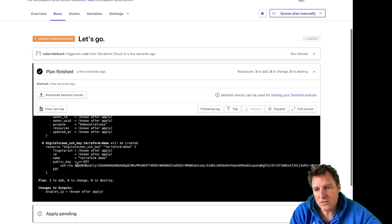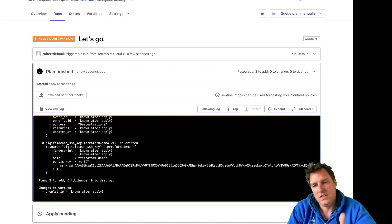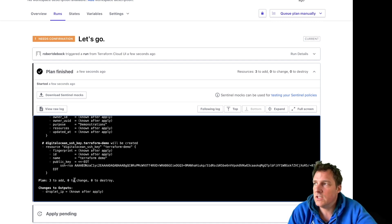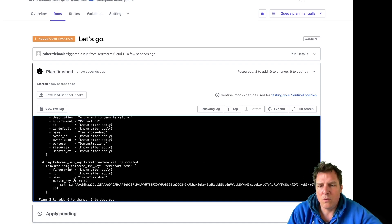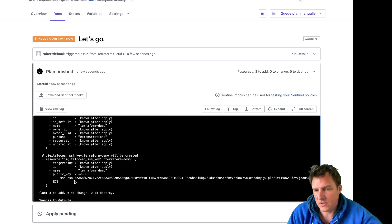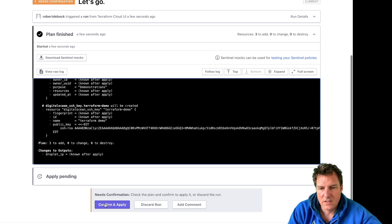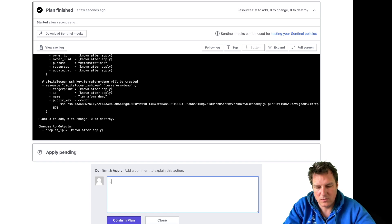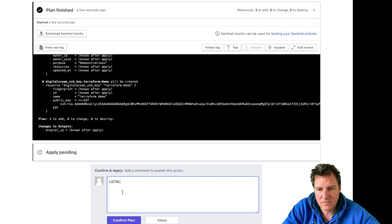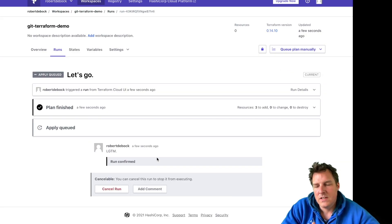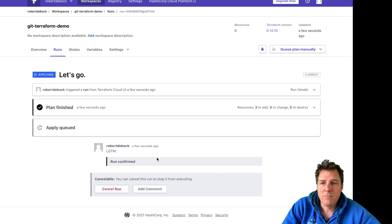Yeah this looks good. I indeed expect three resources: the key, the machine, what else did we build... and that project, that folder. Yeah I'm happy, looks good to me. Confirm.